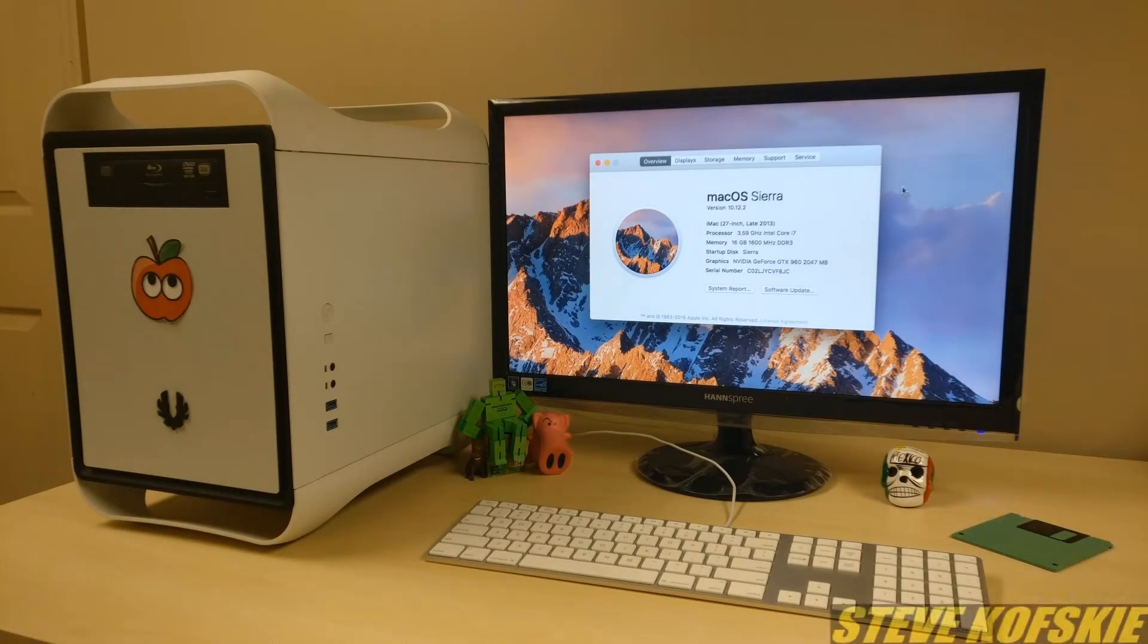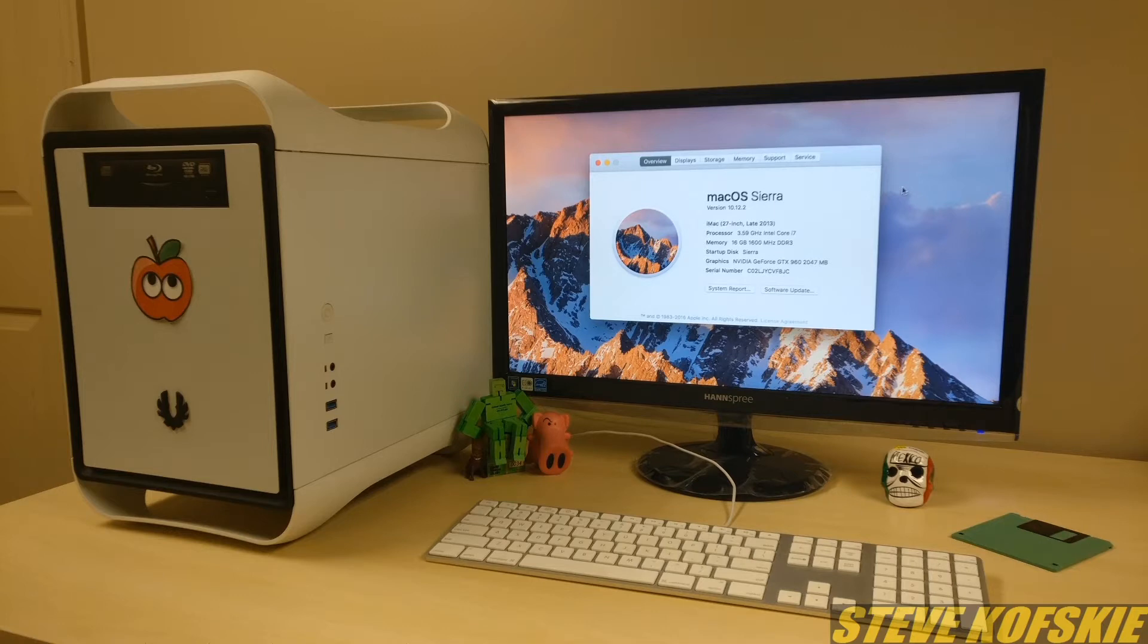Hey everyone, Steve here once again to finally show a video on how I installed macOS Sierra on my Hackintosh. I haven't had a lot of time and resources to work on this, but after tinkering around I finally have a stable build that works.